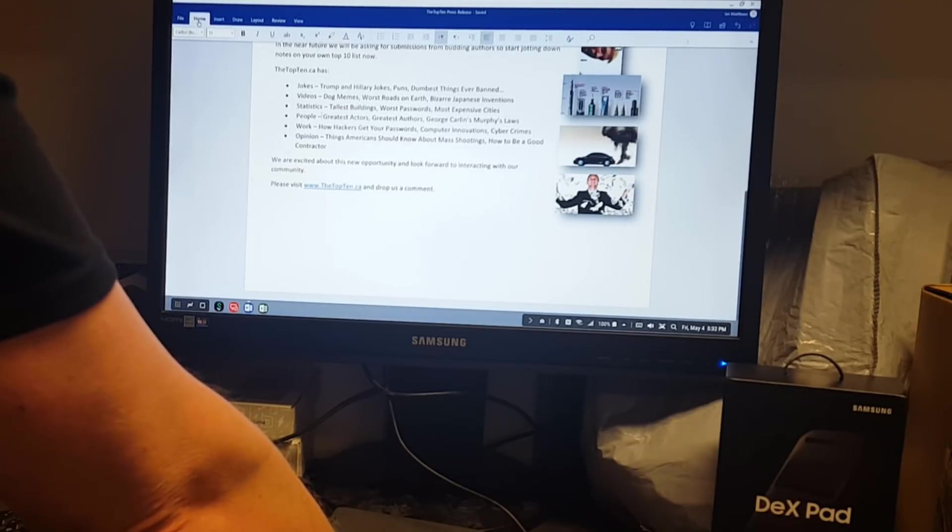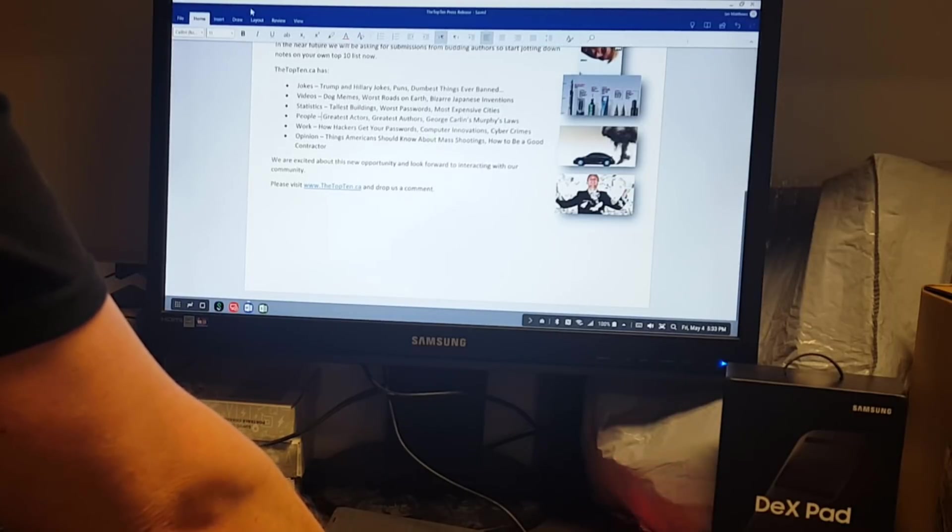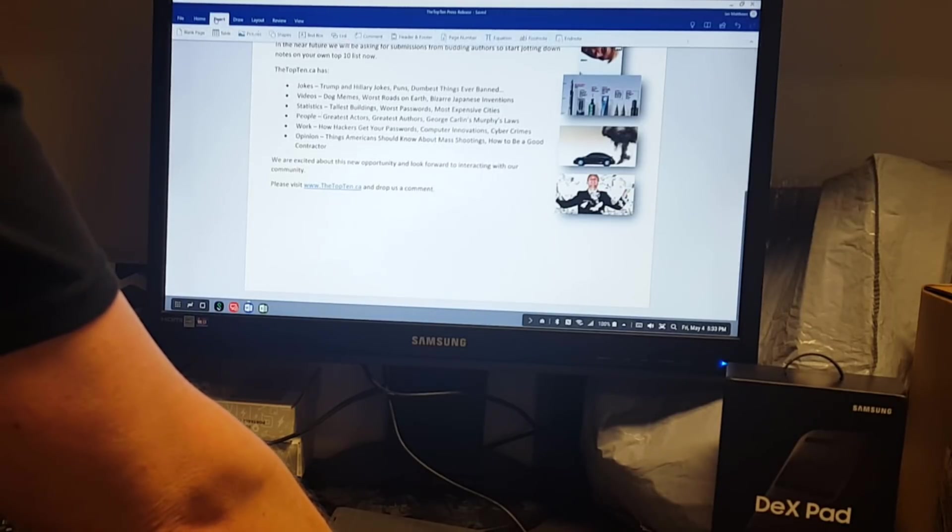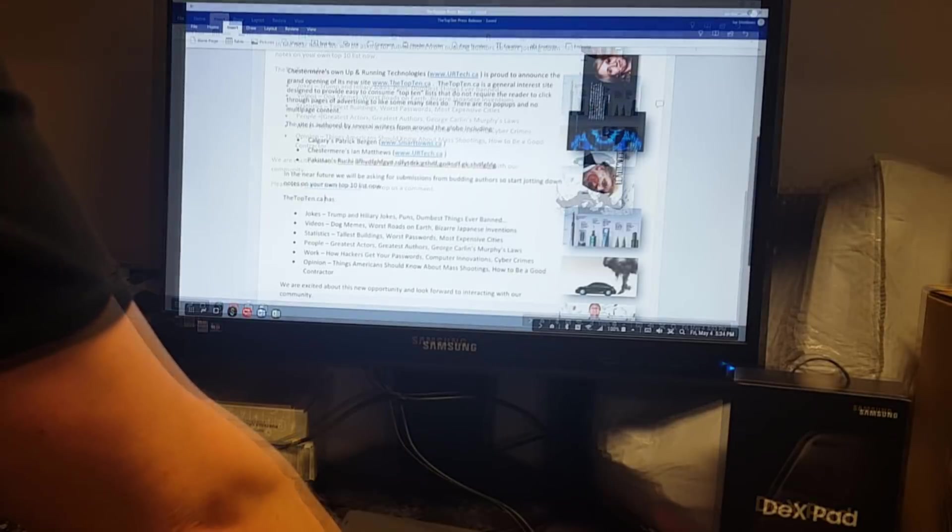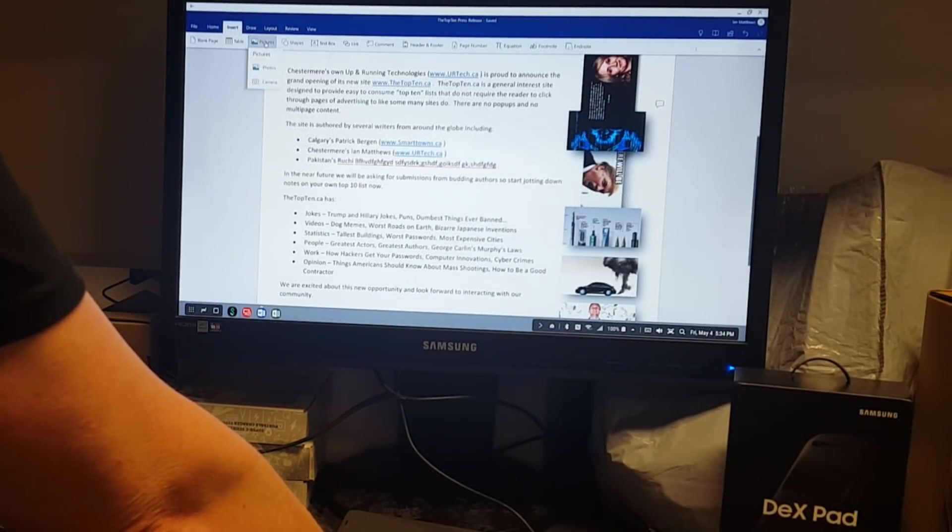Let's start with the Home Menu. You can see what you can do here. All the basic stuff that you would expect. Insert Menu. We can insert tables and shapes. I can insert pictures.